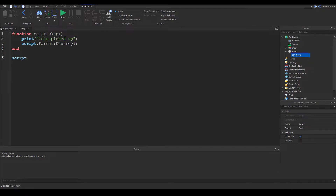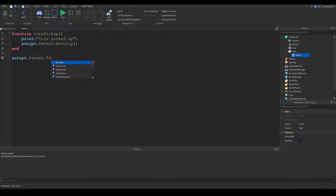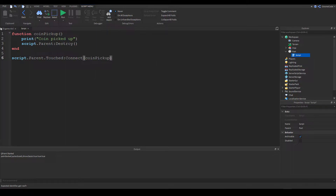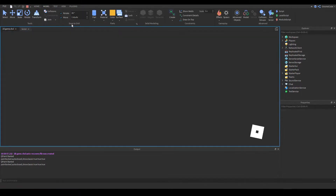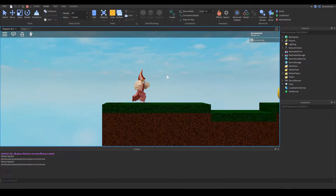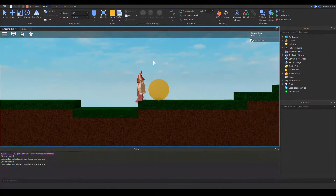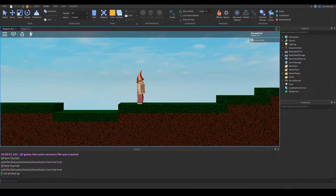Then down here we activate this function by saying script.parent.Touched — so when the touched event is triggered, we connect it with the coin pickup function. If we go ahead and play now, I'll spawn in, run over to this coin and touch it — it's disappeared, and we can see in the output it says 'coin picked up', which is exactly what we wanted.